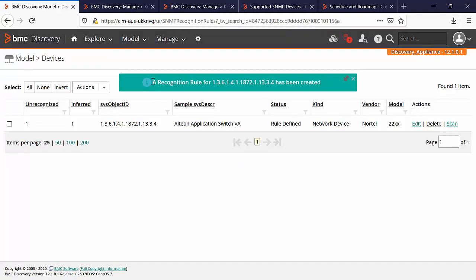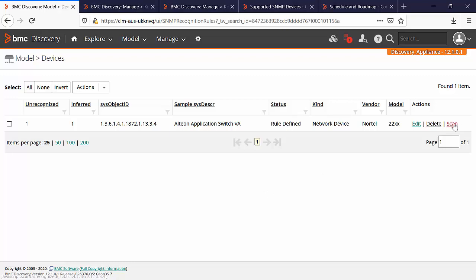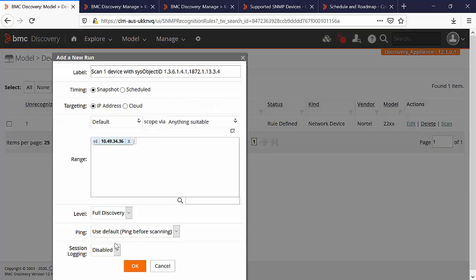Now you can see that a new recognition rule is added. Now in order to scan the device with this recognition rule, click on scan and click on OK.